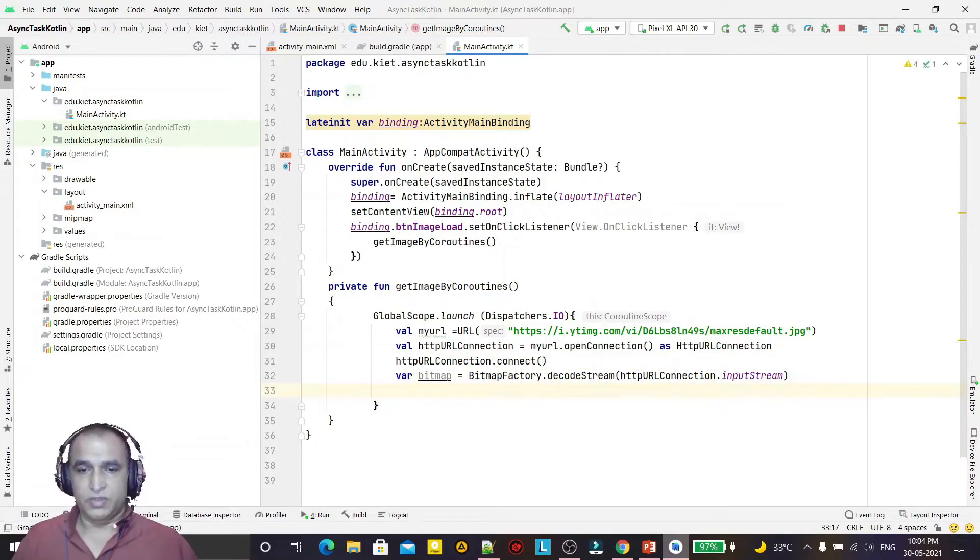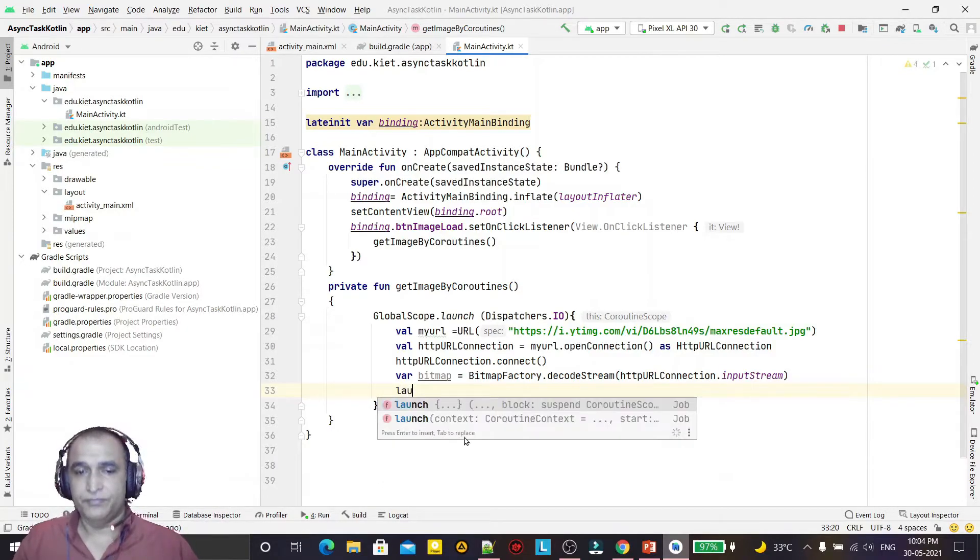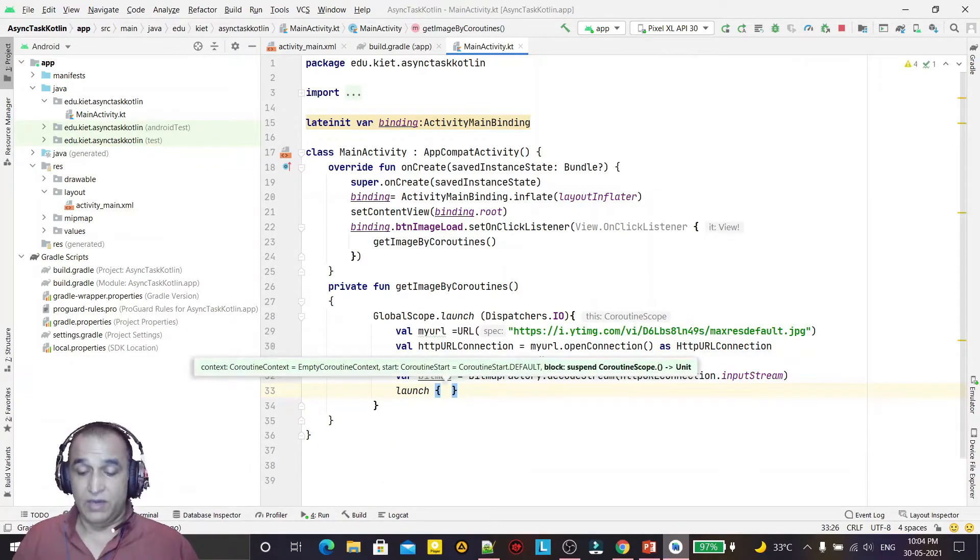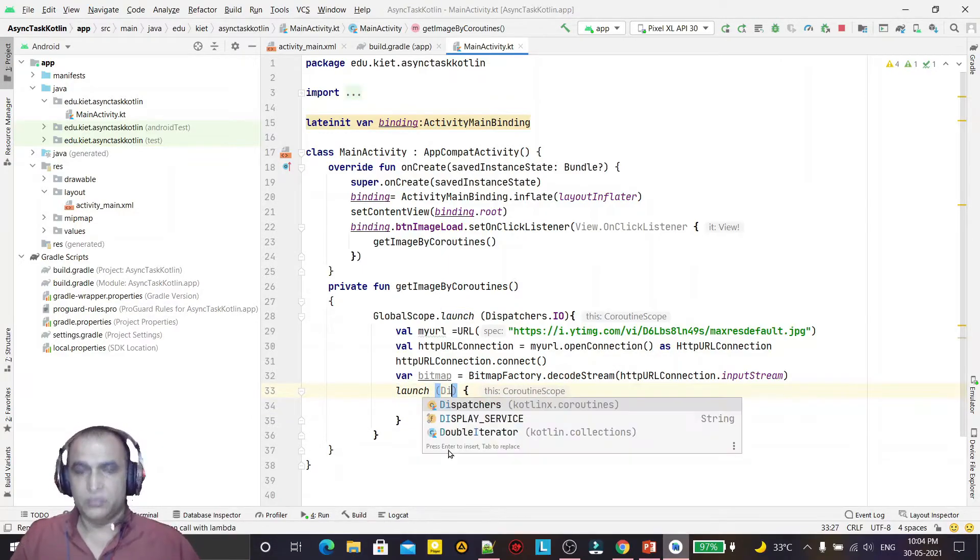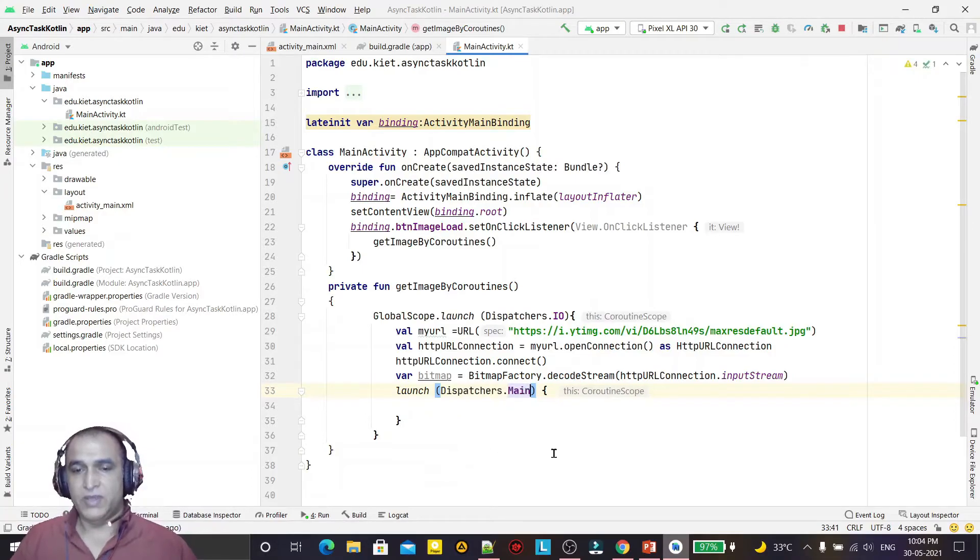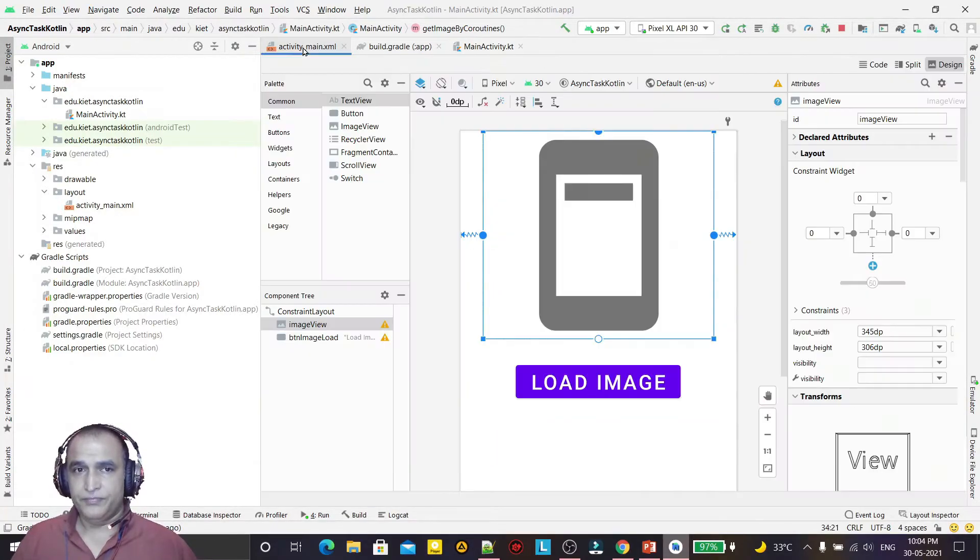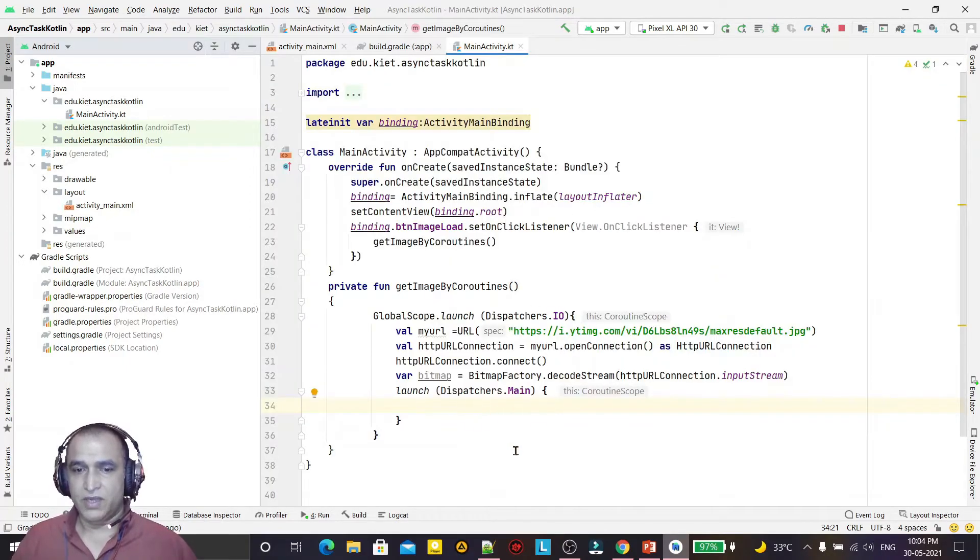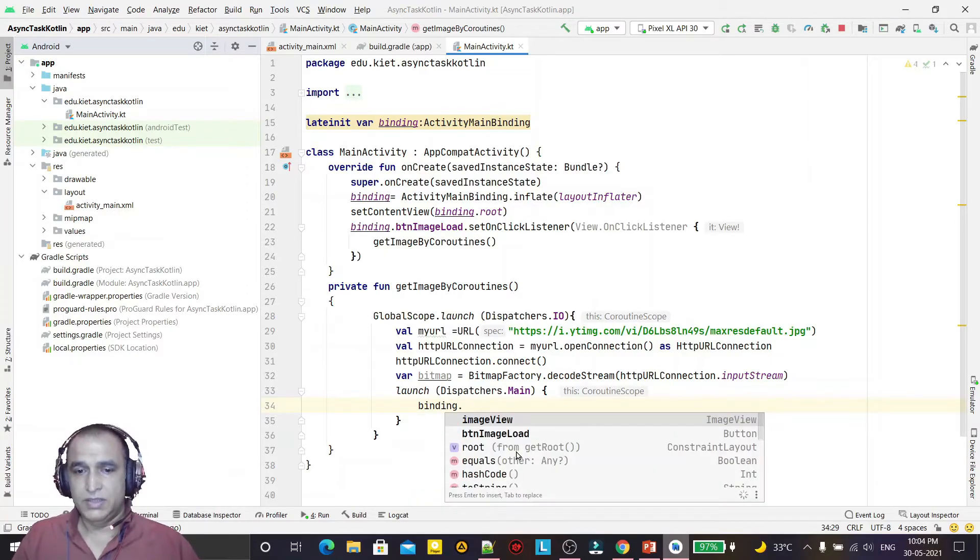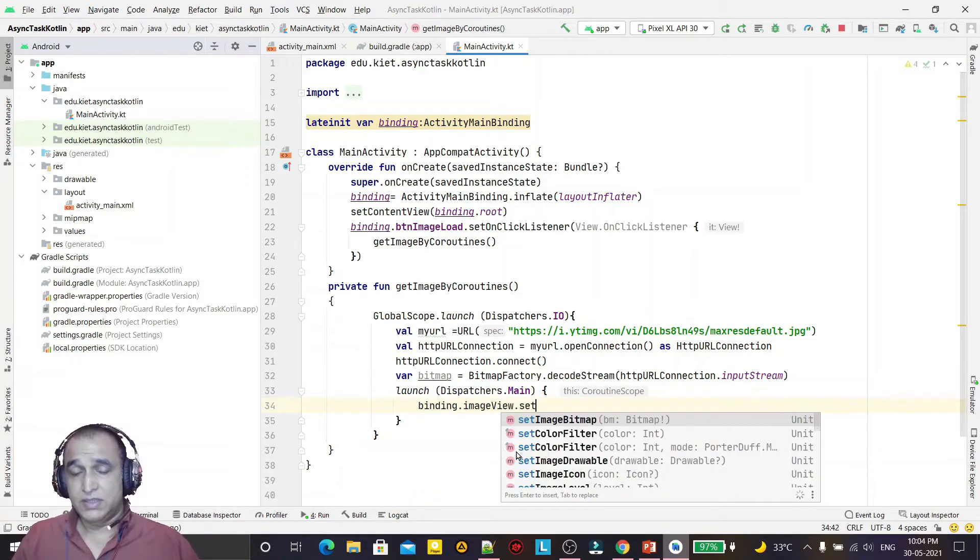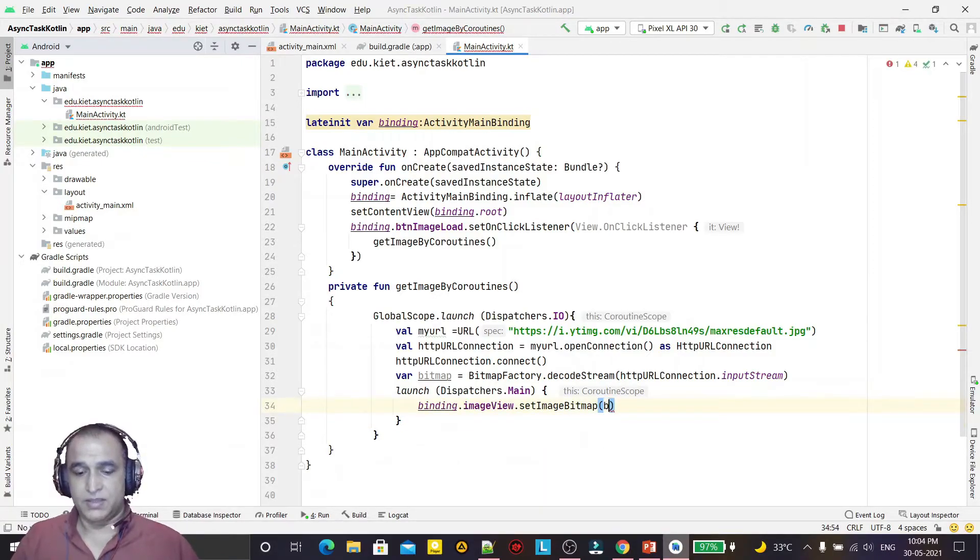Now we launch a coroutine again, and I will launch this coroutine now in a main thread environment. So I will pass here Dispatchers.Main. It's very simple - just run the coroutine in IO operation in IO scope environment, now I am running in the main environment. Main means this activity environment. Now I can change the value of image, so I am using binding.imageView.setImageBitmap and here I am passing the bitmap which I downloaded. And this application is ready.